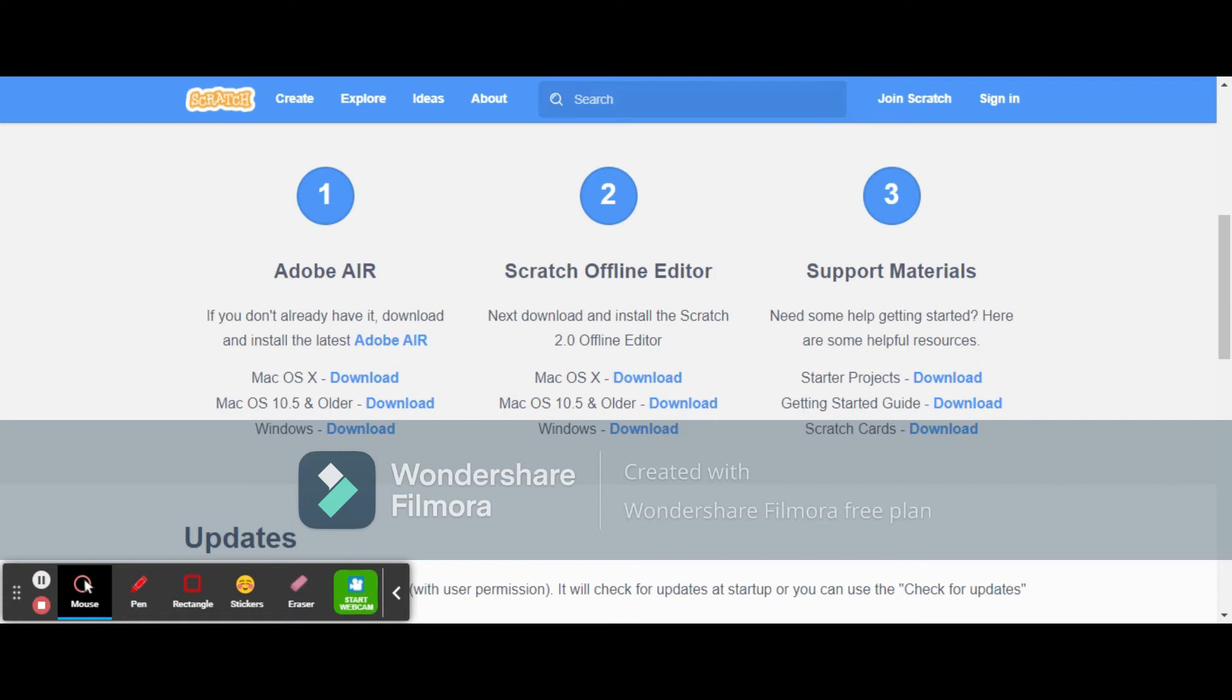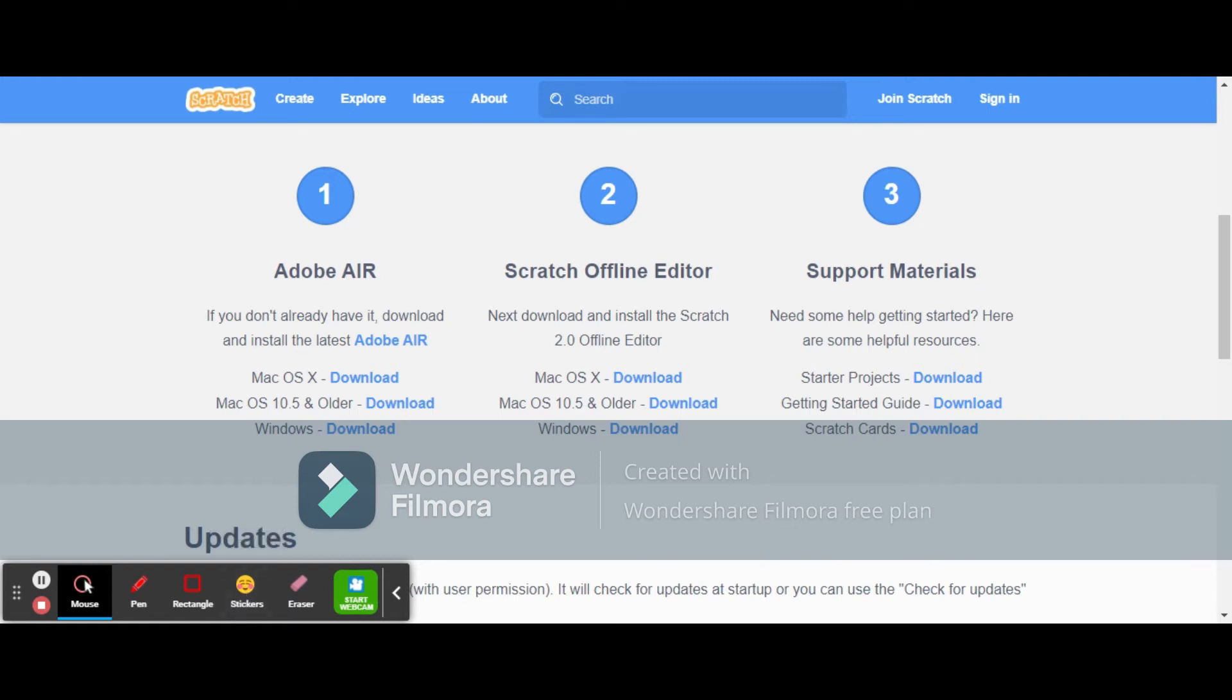50 more seconds left I guess, 58.3 MB. Yeah, it's done. After that, we need to open this.